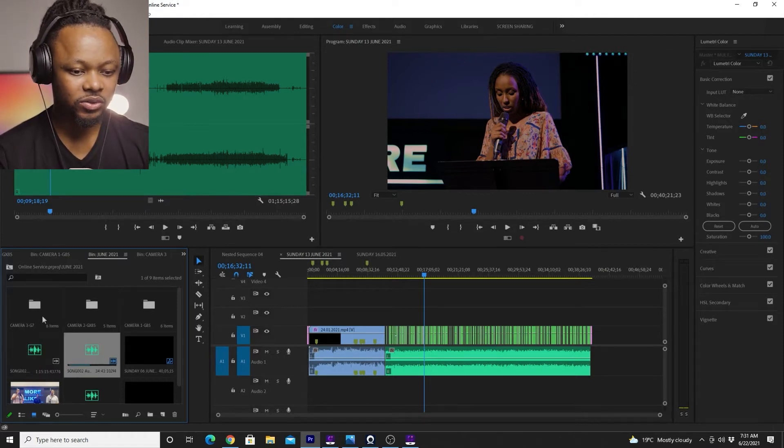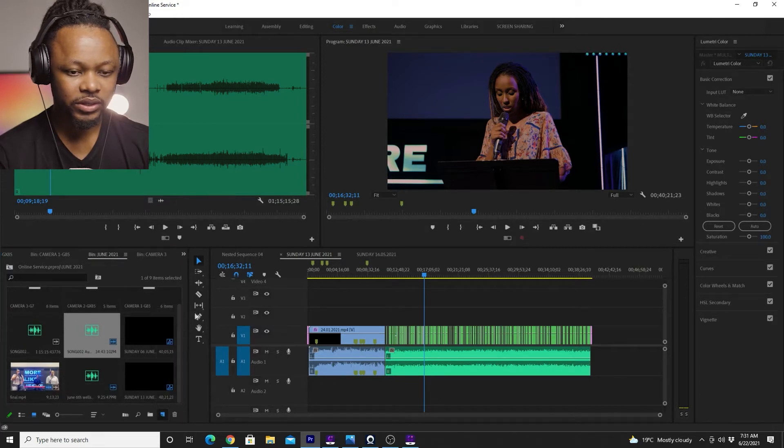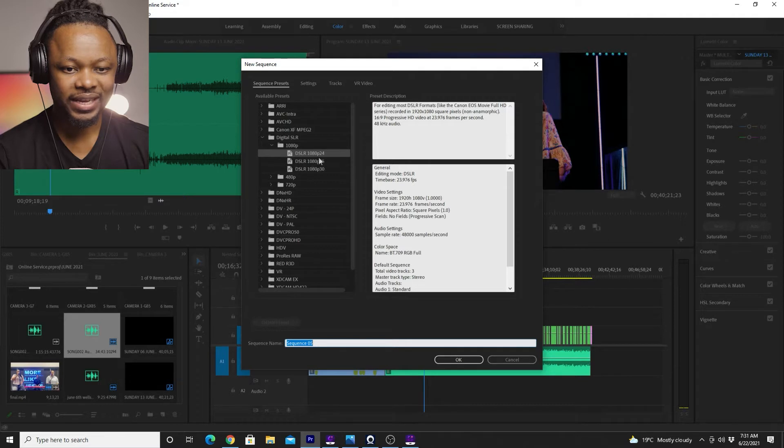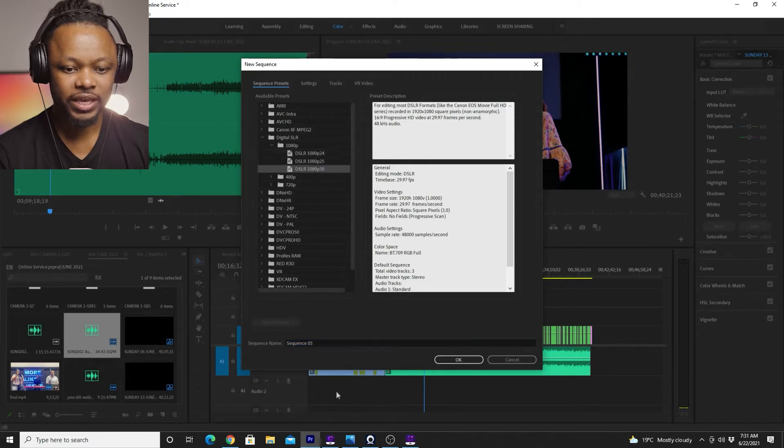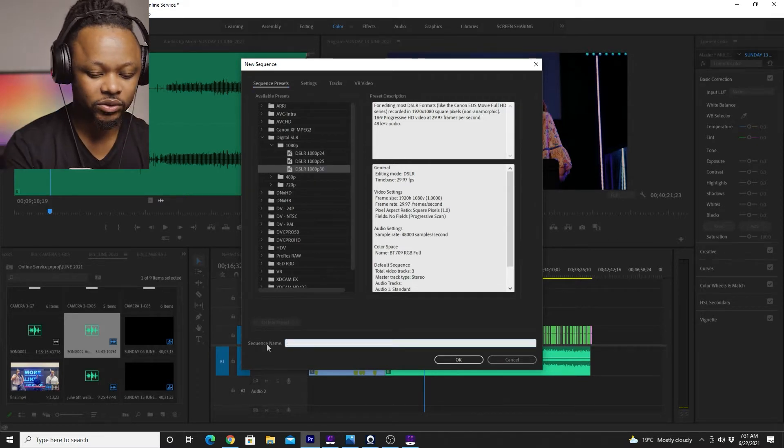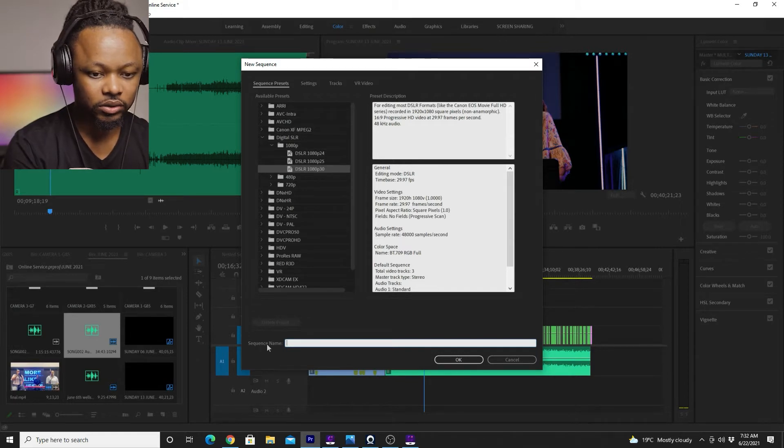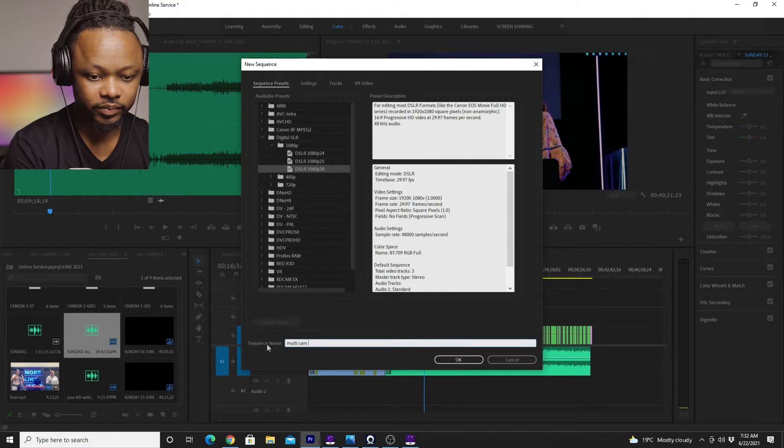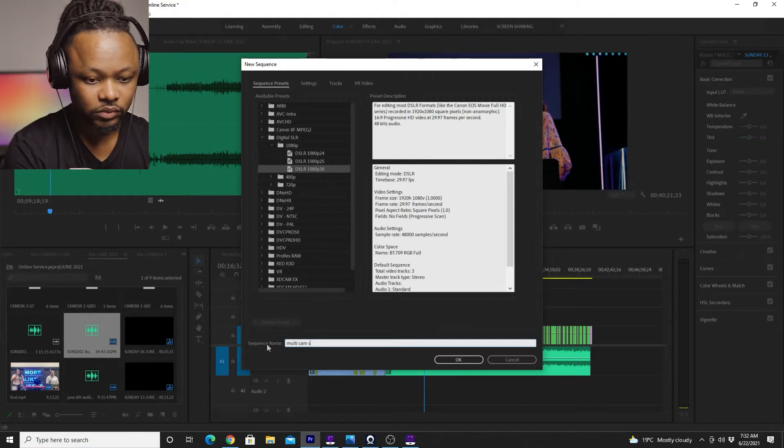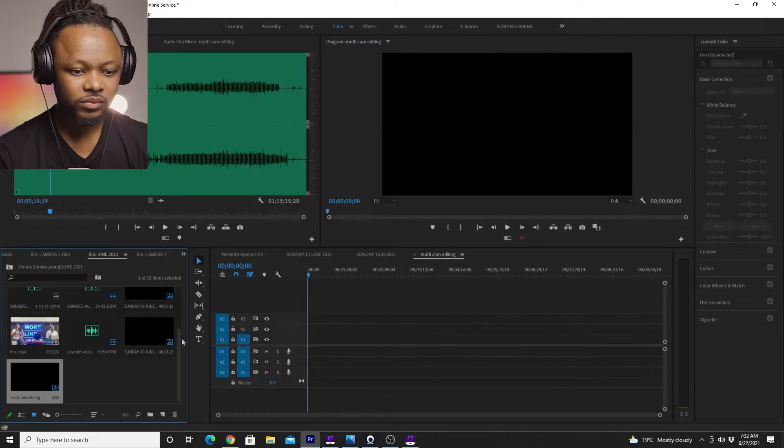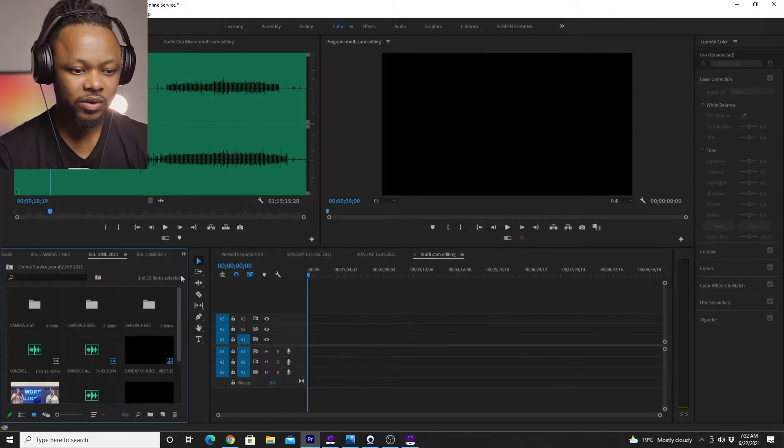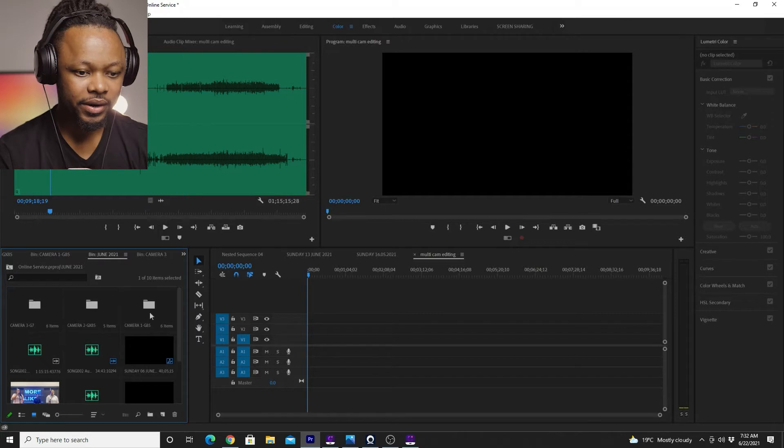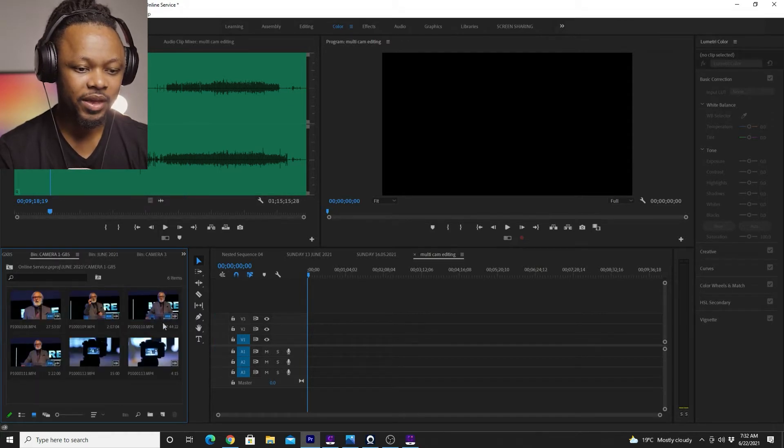So let's go ahead and create a new sequence. I usually use 1080p 24 frames per second and let's call it multi-editing. Then what I'm gonna do, I'm gonna go to camera one, which is the G85. It's my main camera.